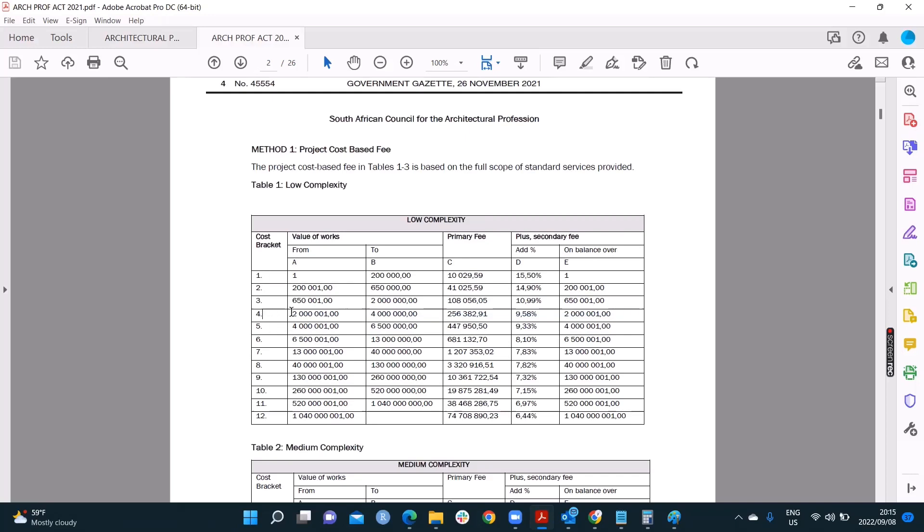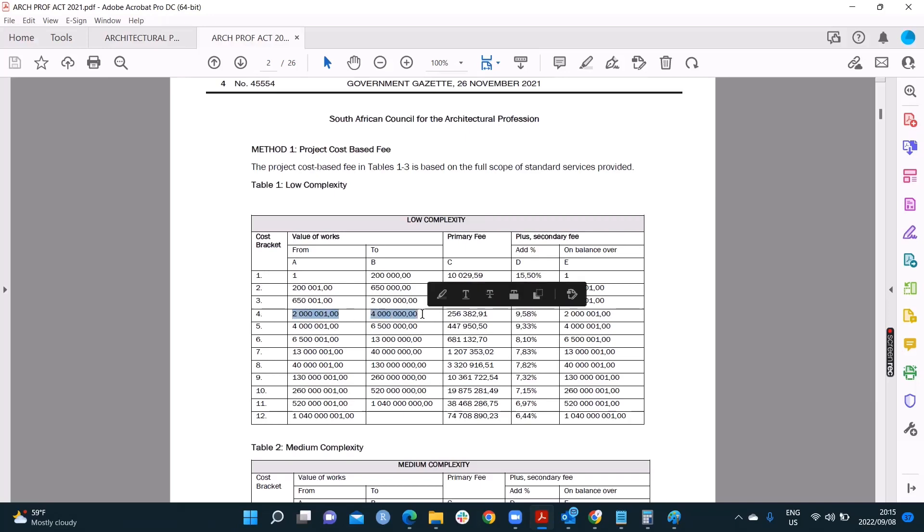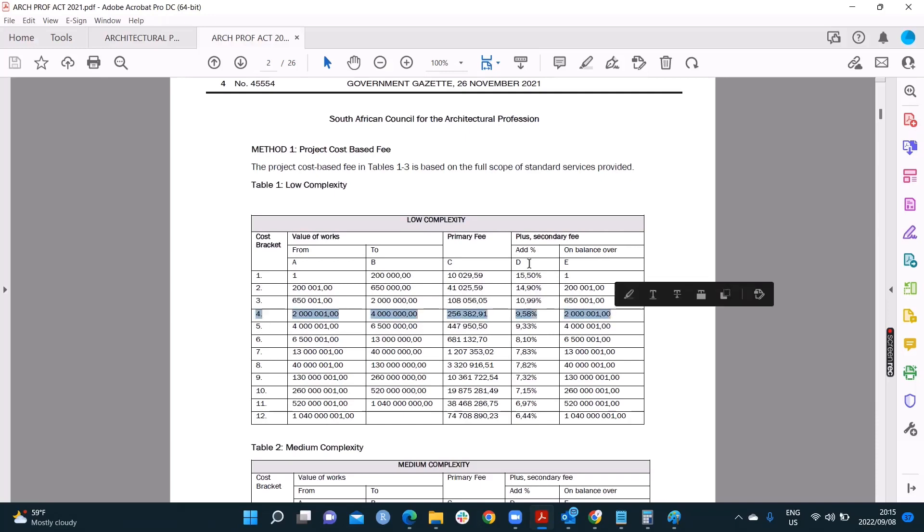So if I'm looking at the cost bracket in row 4, that's where 3 million bucks fall. This entire row I'm looking at is where most of my numbers are going to come from to my calculation. So my project is 3 million. 3 million is between 2 and 4 million, of course, because you know when you count, you go 1, 2, 3, then 4. Not 1, 2, 4, then 3. So 3 is between 2 and 4. So we know that for a 3 million rand project, I need to look at this row. I look at this row and it's a low complexity project. I'm going to find in this particular row, what is my primary fee? And what is my secondary fee?